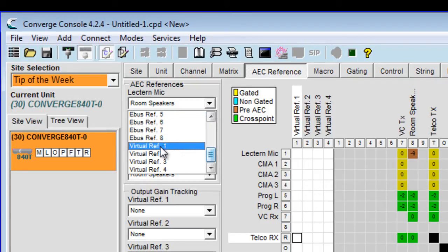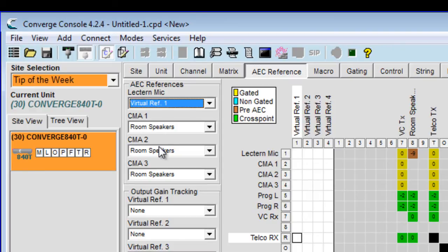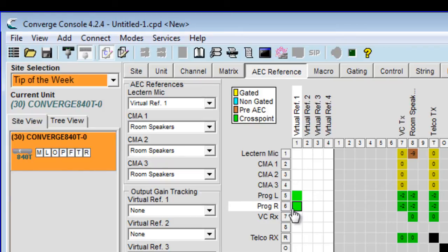I'm going to drop down the list, create virtual reference number one, and then route to virtual reference one any audio I do not want that lectern mic picking up and retransmitting to the far end. So in this case, it will be program left, program right audio, video conference receive audio, and telco receive audio.